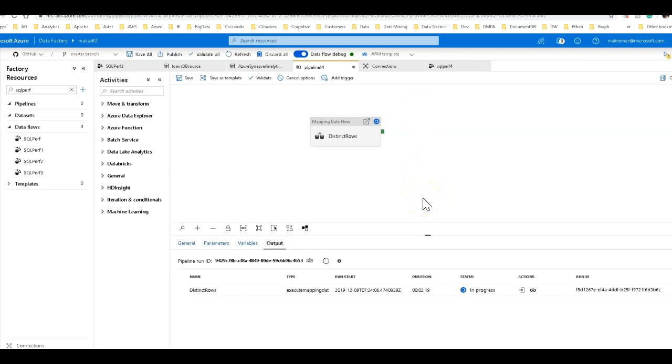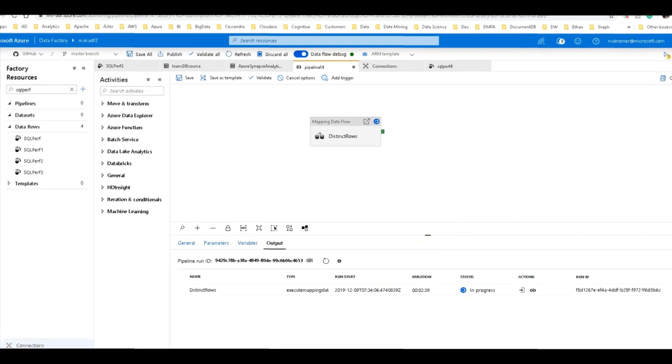And so as I'm running this, this is using a cluster of memory optimized compute with 80 cores. So keep that in mind, we're going to use that number of 80 cores for setting partitioning later on to optimize this. Right now we're just using all defaults and I'll go back into pause mode and come back when it's ready.